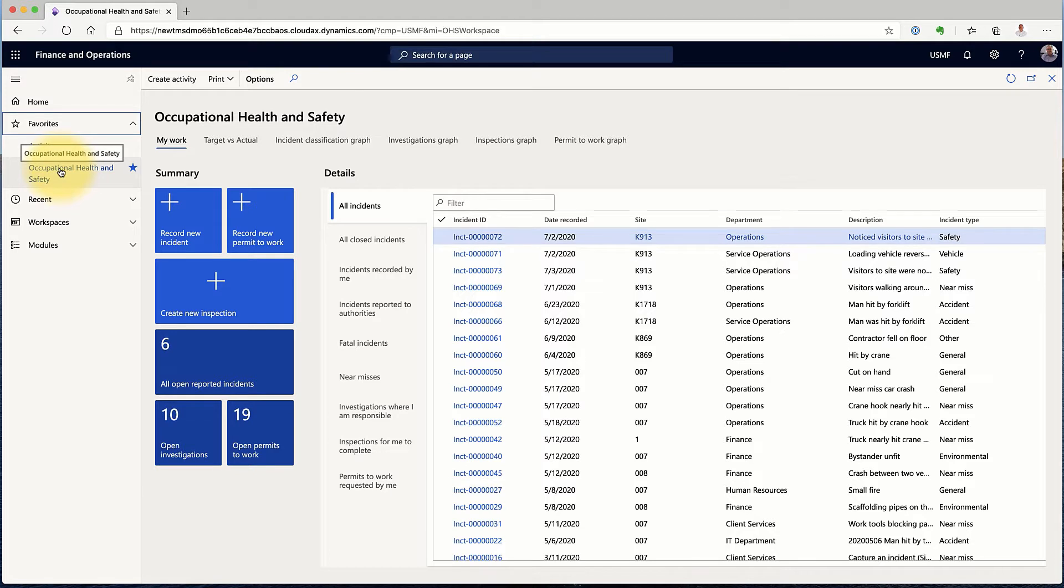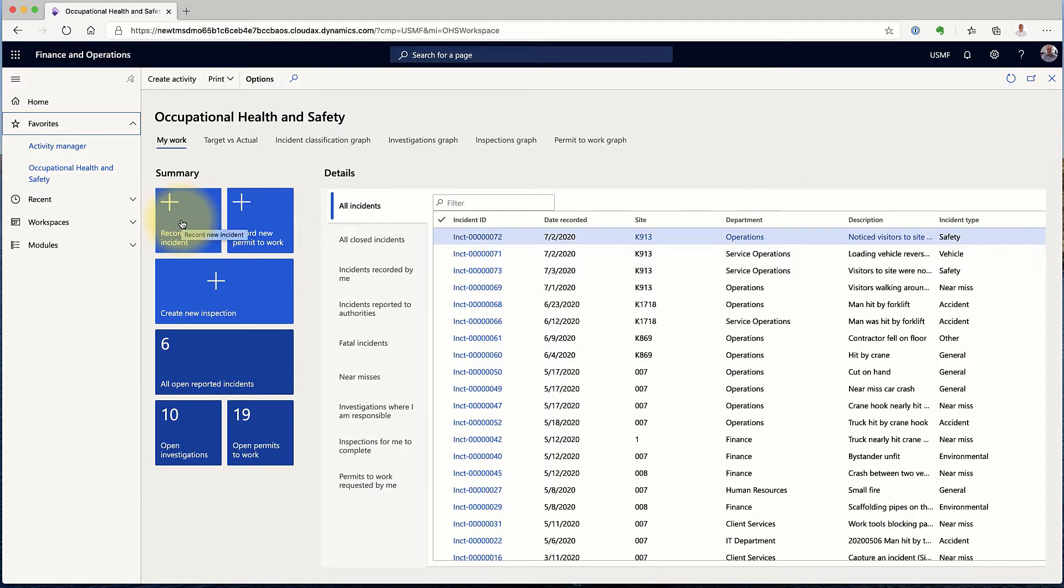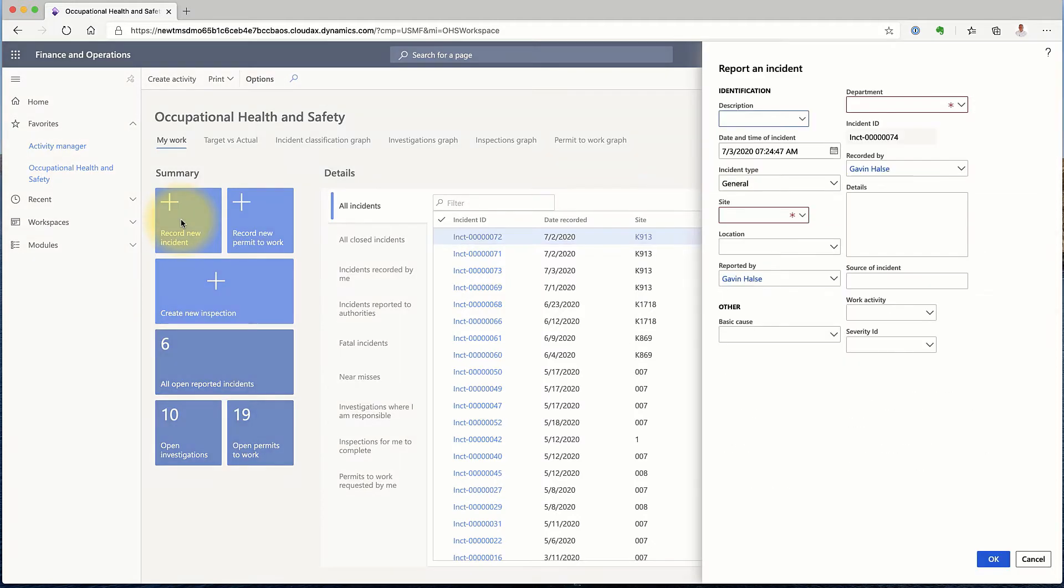Opening the Occupational Health and Safety screen is a simple dashboard. For example, we have Permits to Work. These will be demonstrated in another session. So for now, all we're going to do is record this incident by clicking on the Record New Incident button.